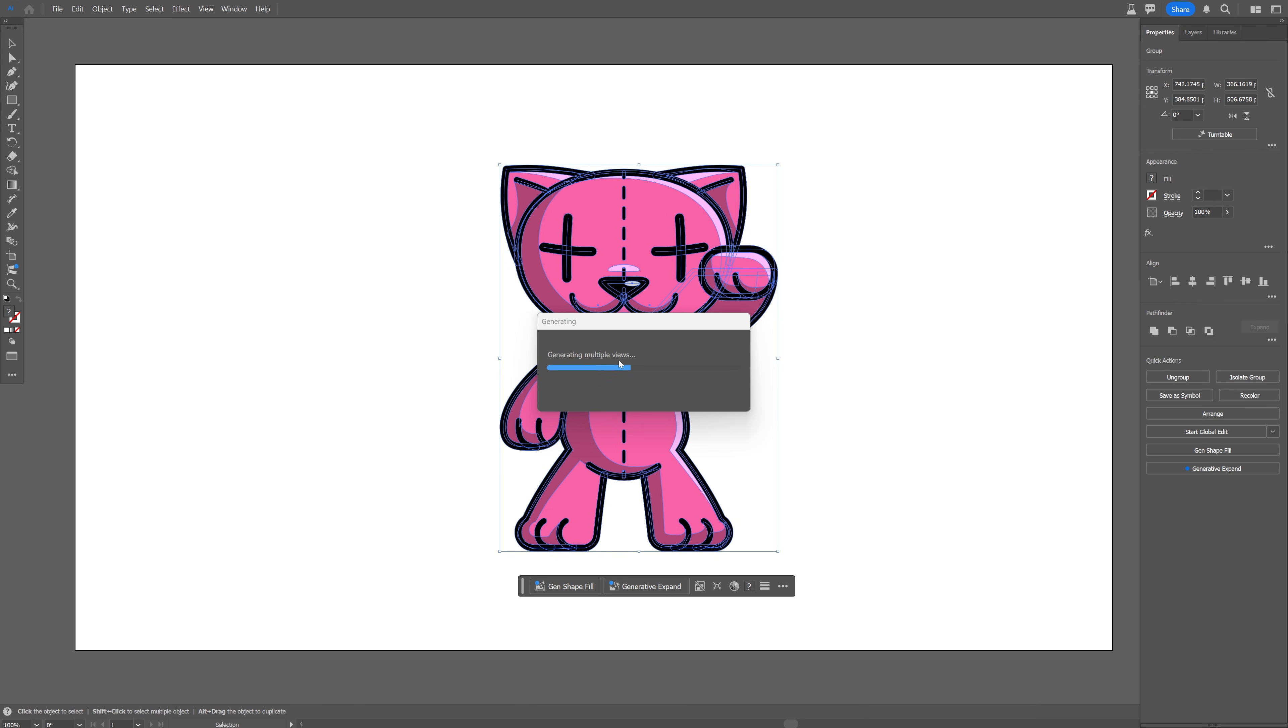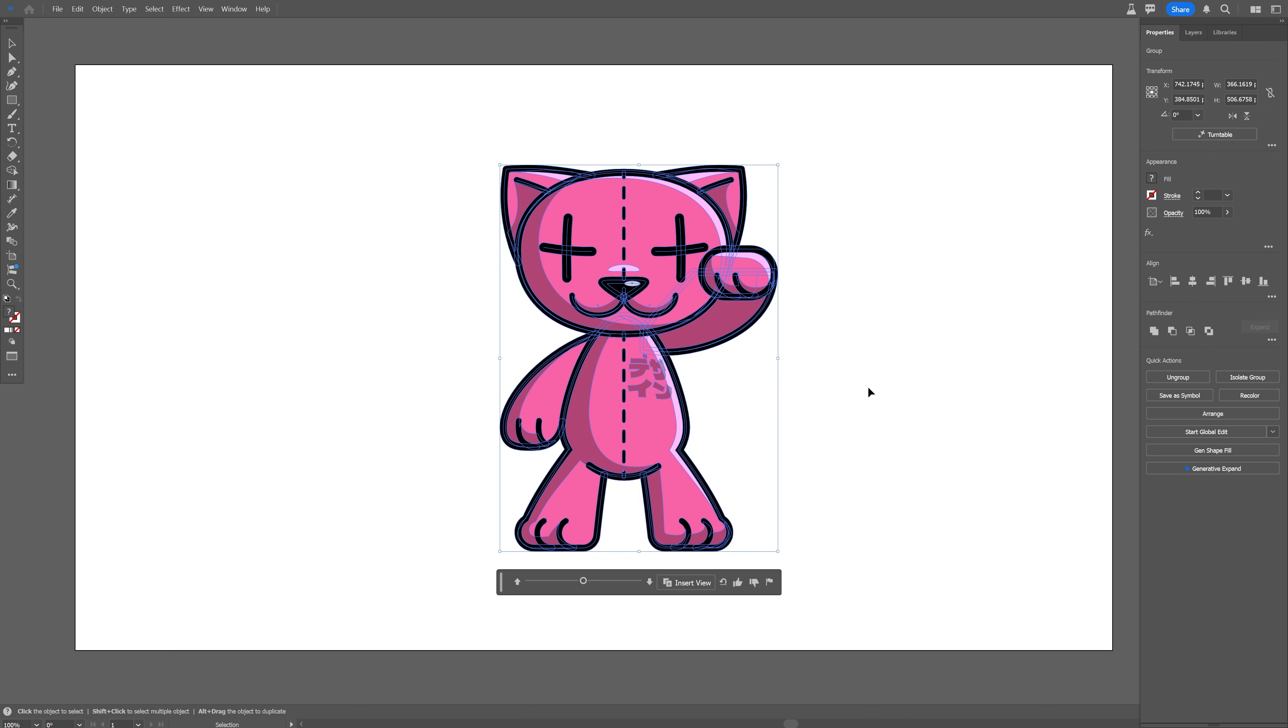So it says like generating multiple views. So what it's going to do here is generate a lot of vector frames in 360 degree angles. So now it's finally finished and as you can see the contextual taskbar got updated with this handle.